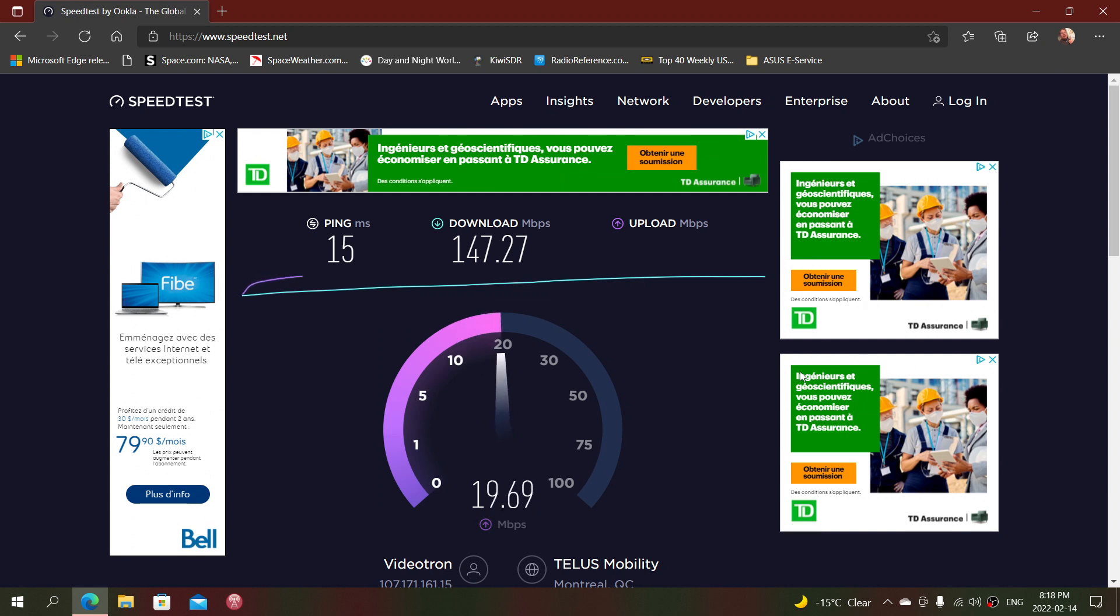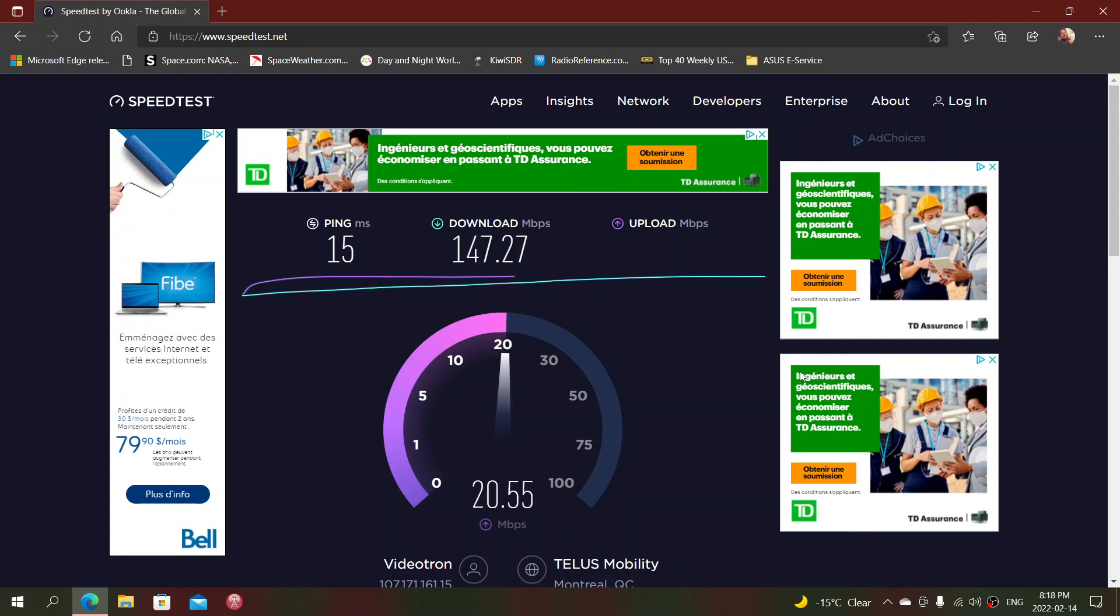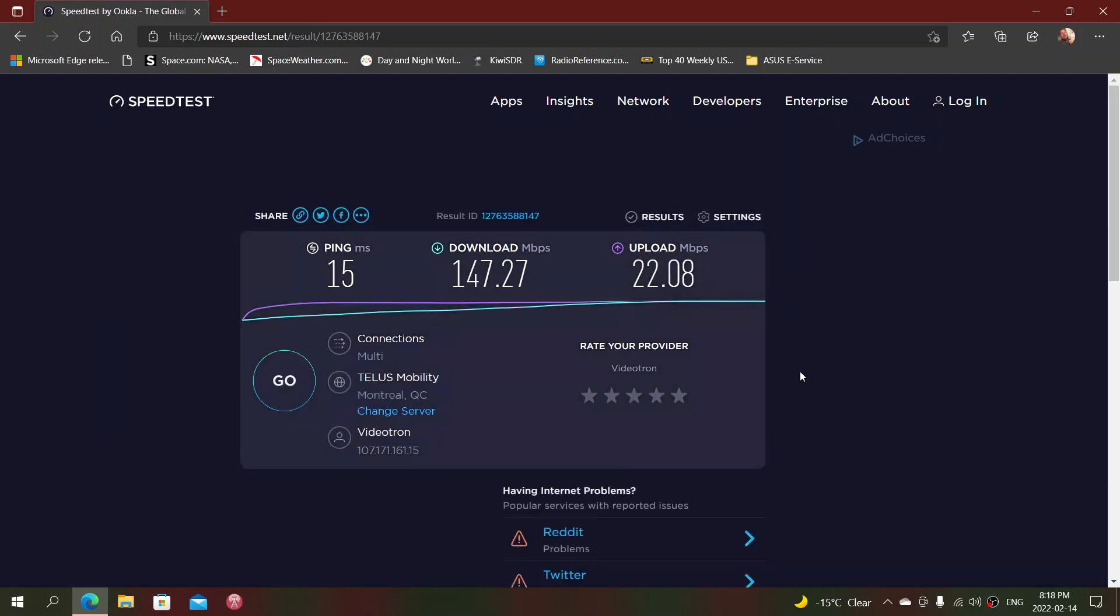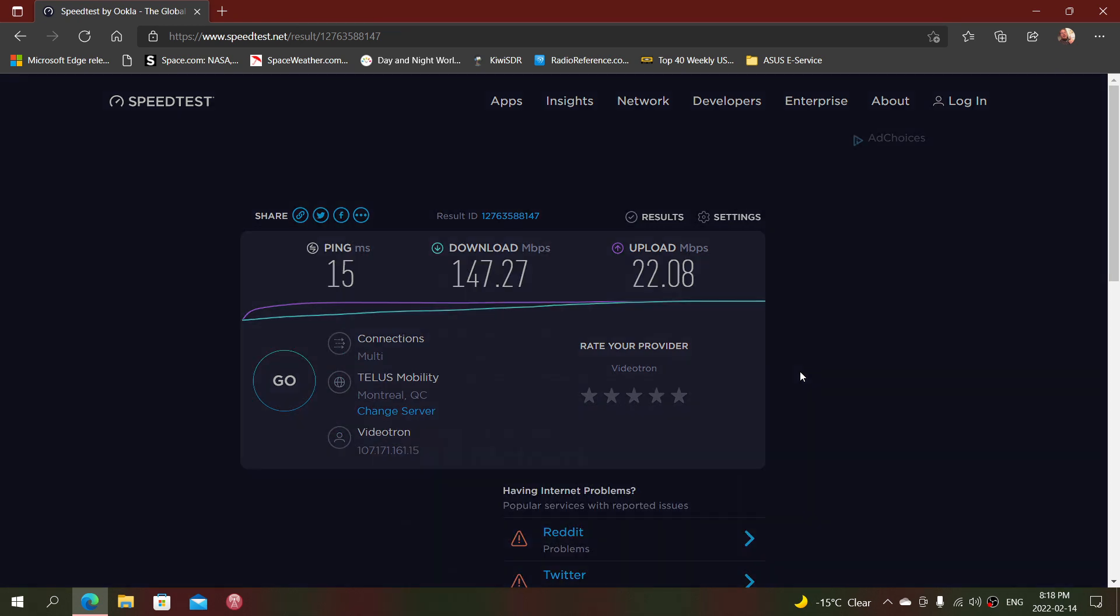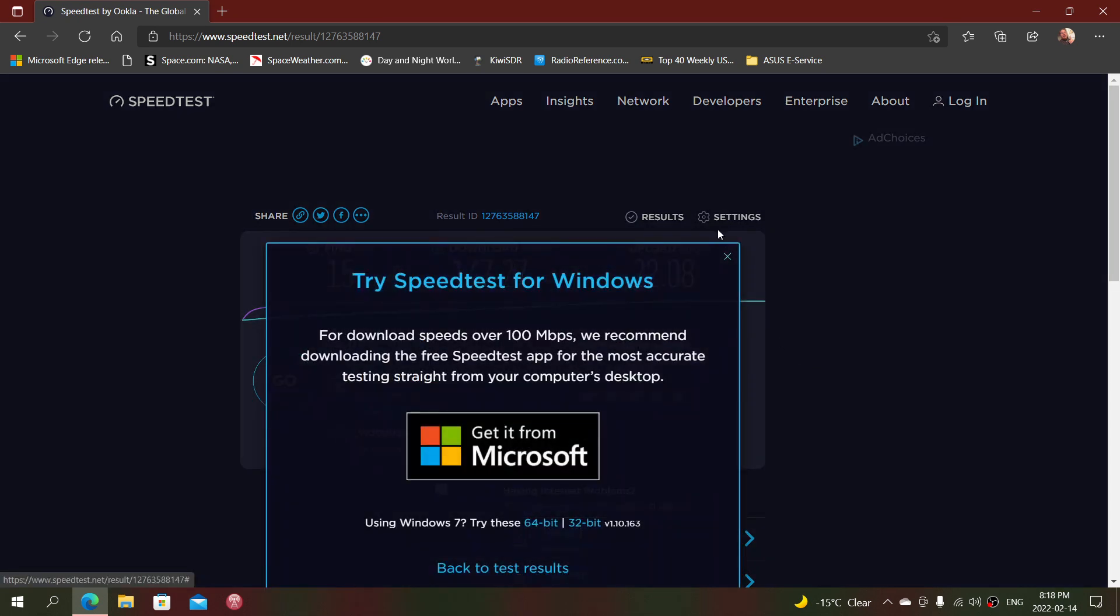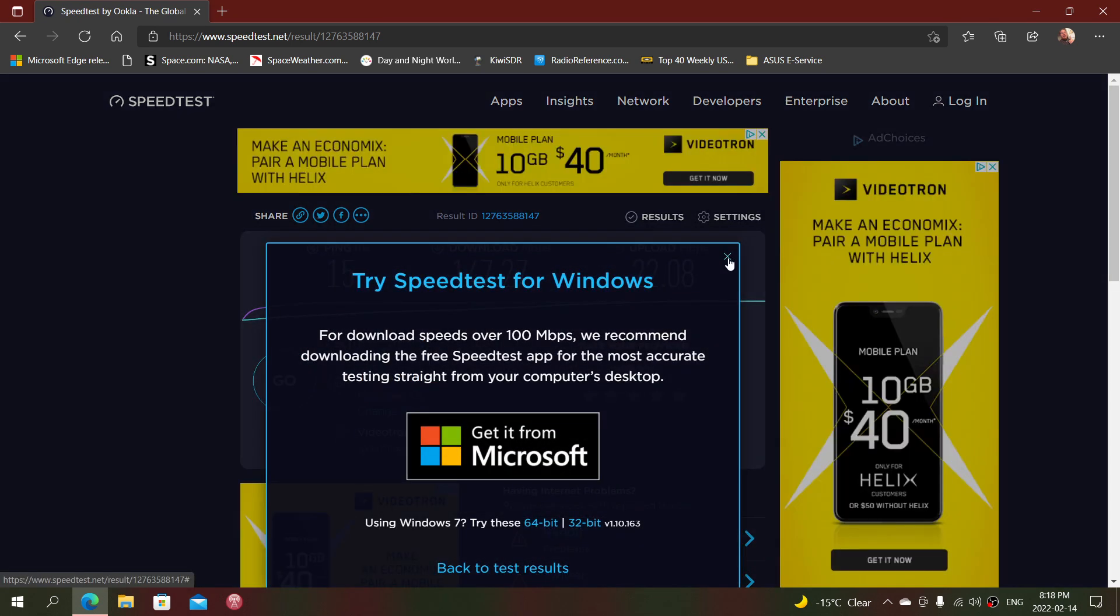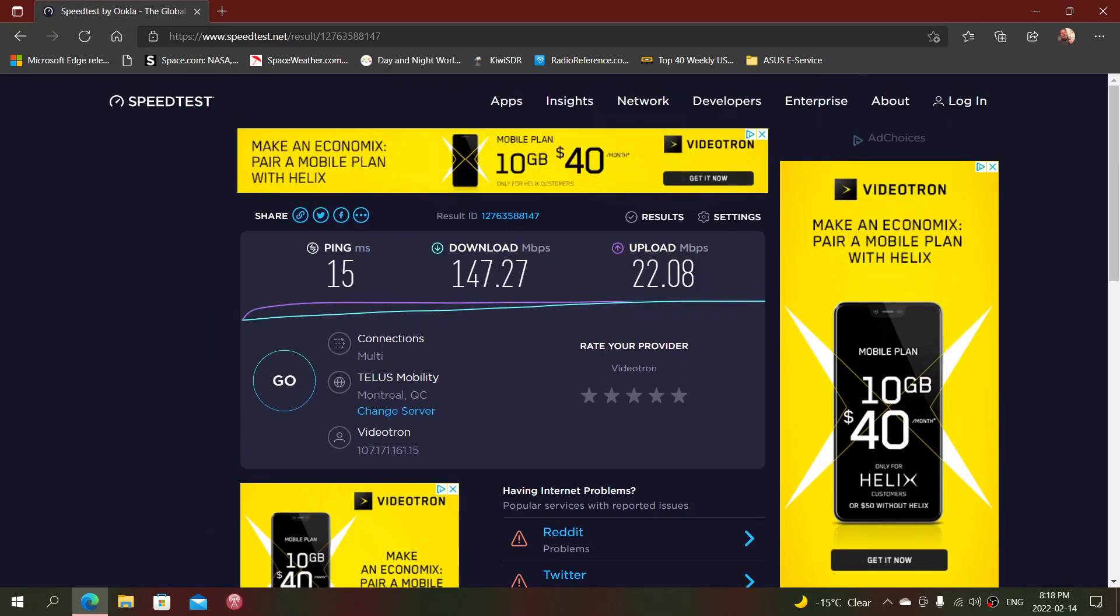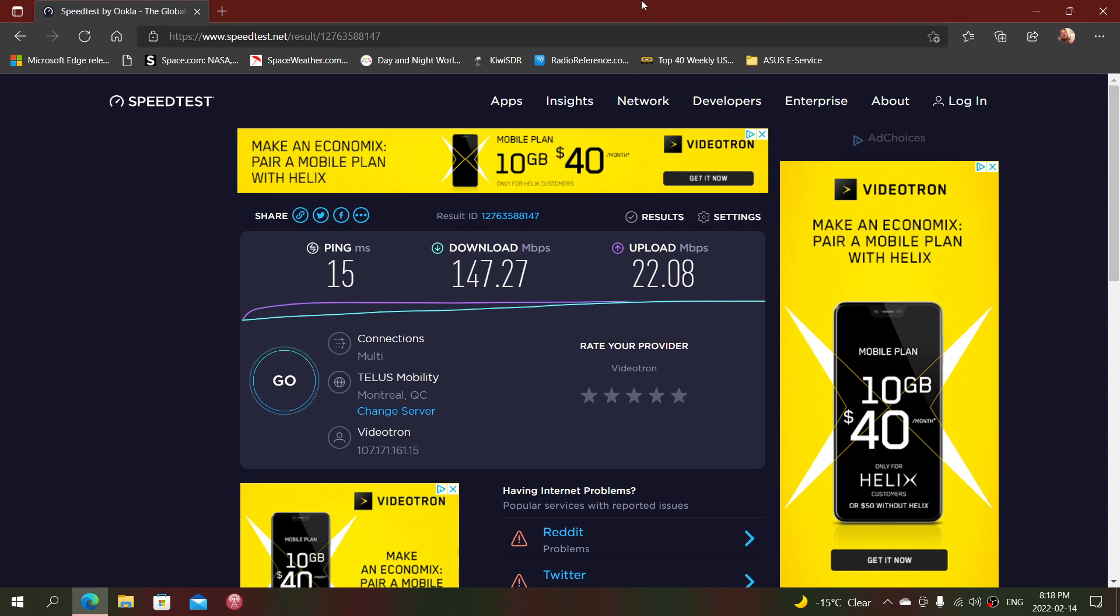I am at 20 megabits advertised upload, and I'm at 22 for the upload—that exceeds once again the speed of my internet connection. That means I am enjoying and using the full speed of my internet connection when I'm actually connected to the internet.